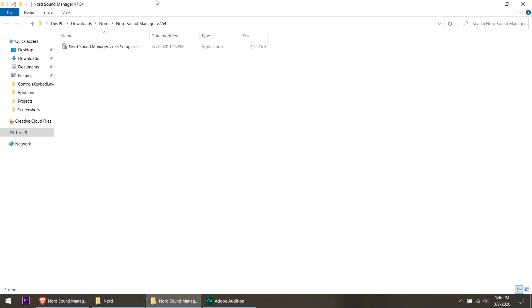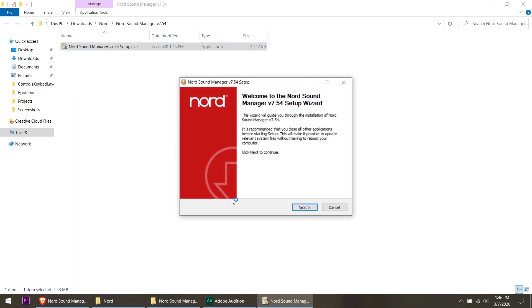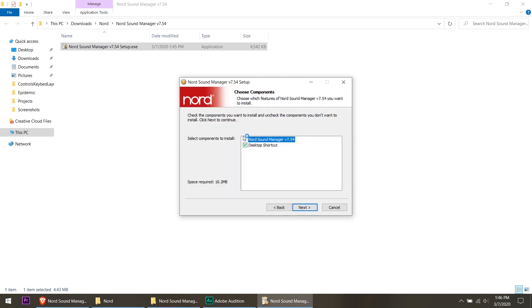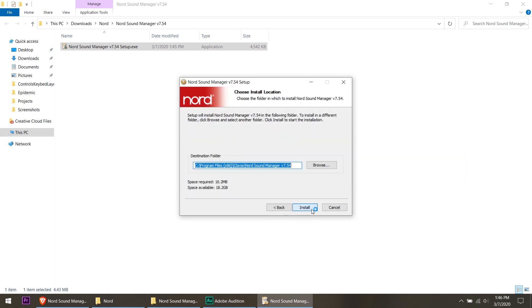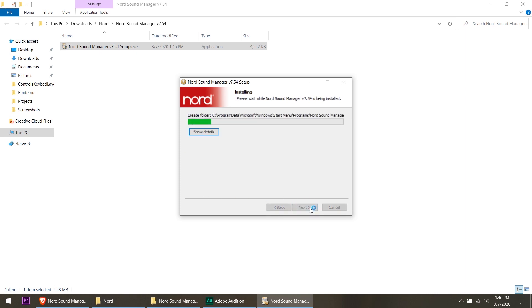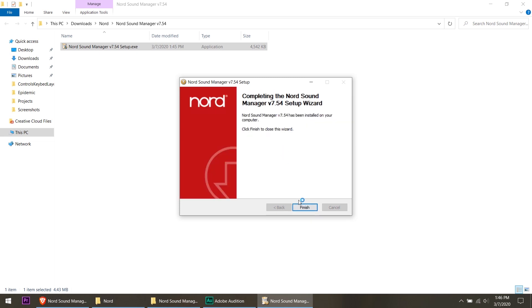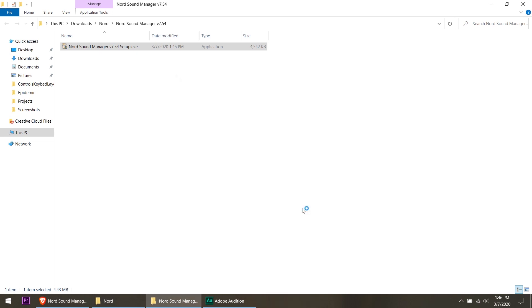Once that's extracted, we go and right click on the Sound Manager setup and run as administrator. I always run it as administrator just in case my computer has some user permissions in there and I need to bypass that by running it as an admin. So I do that just as a precaution. You might not have to, but I'm going to hit next. We're going to create a desktop shortcut. Why not? Next. I'm going to use the default destination folder as my C drive. It only takes 10 megabytes. So we're going to hit install. It installs quickly. We hit finish.